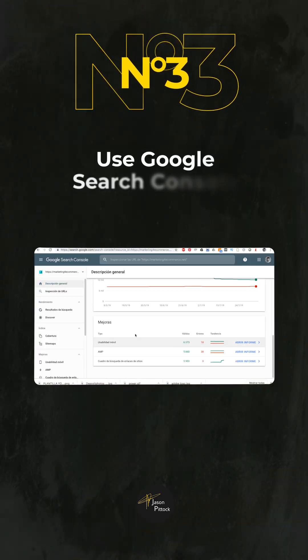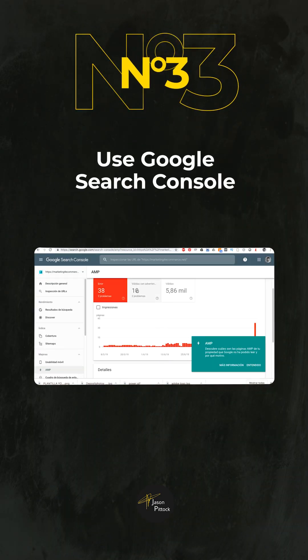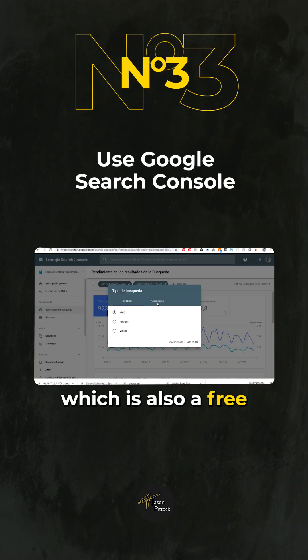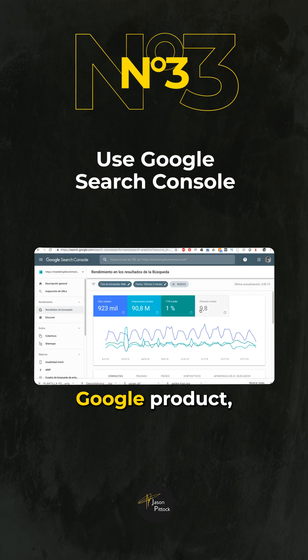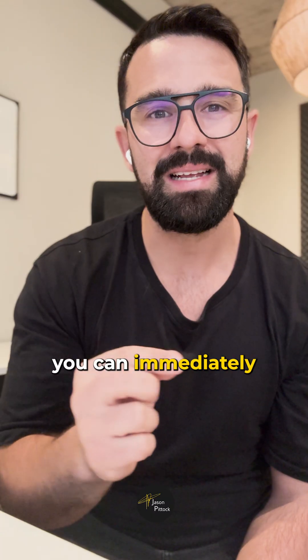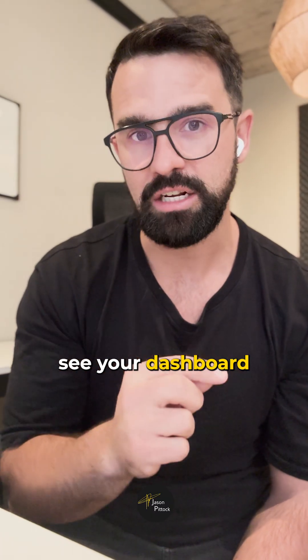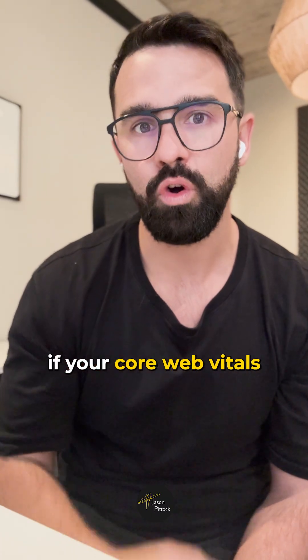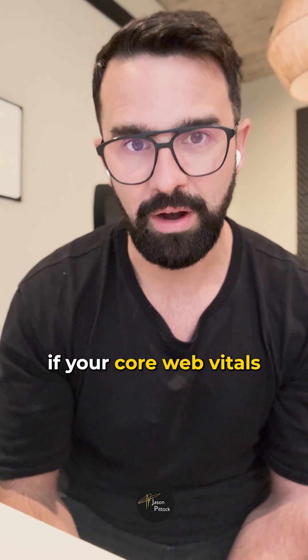And the last is if you've signed up to Google Search Console, which is also a free Google product, you can immediately see in your dashboard if your core web vitals are approved.